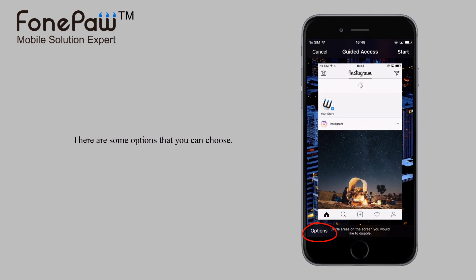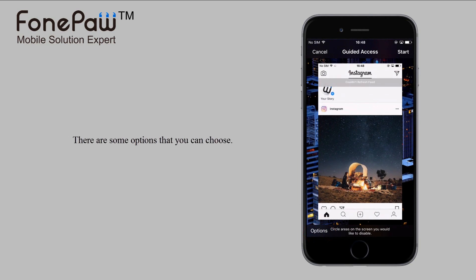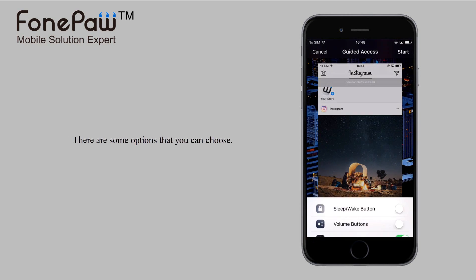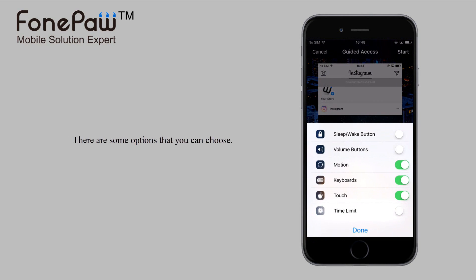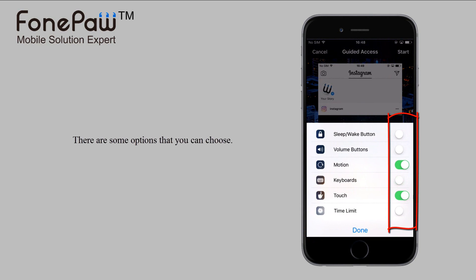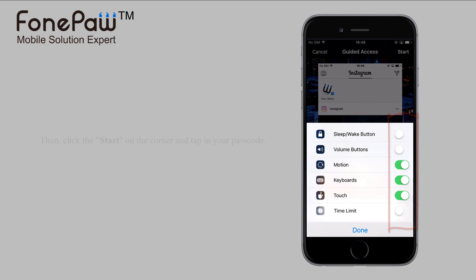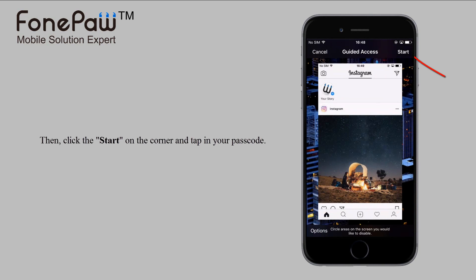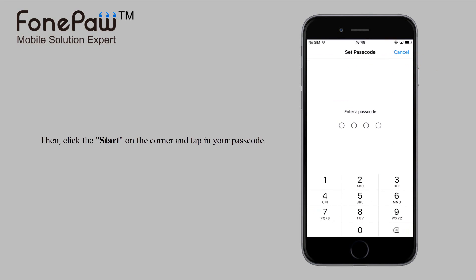Click the options and choose the limitations to operate your phone. Then tap Start and enter your passcode.